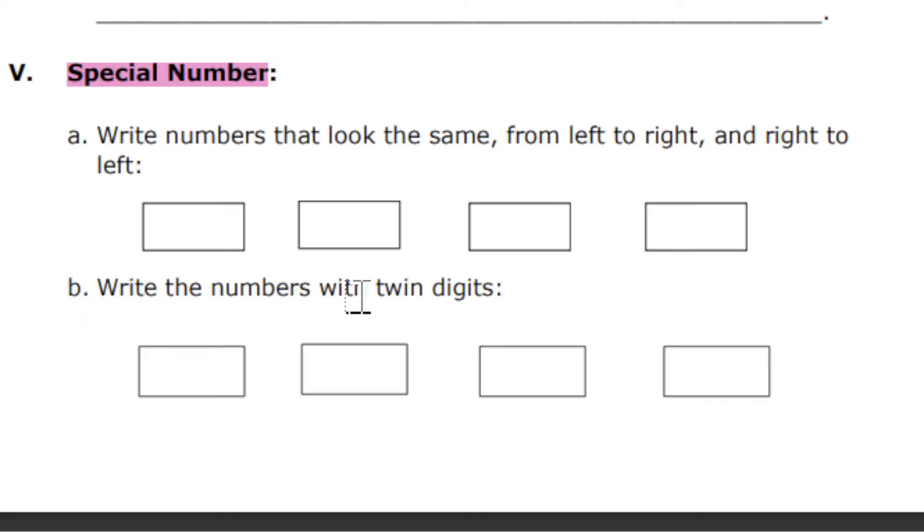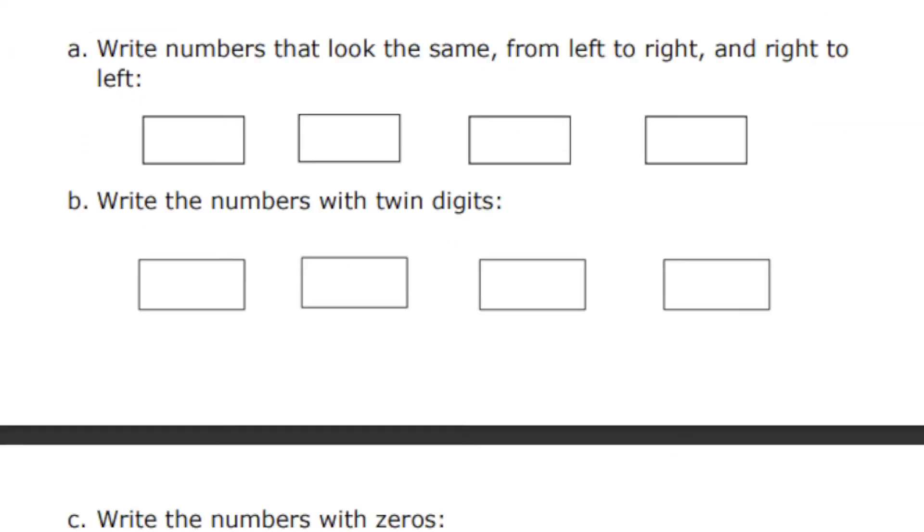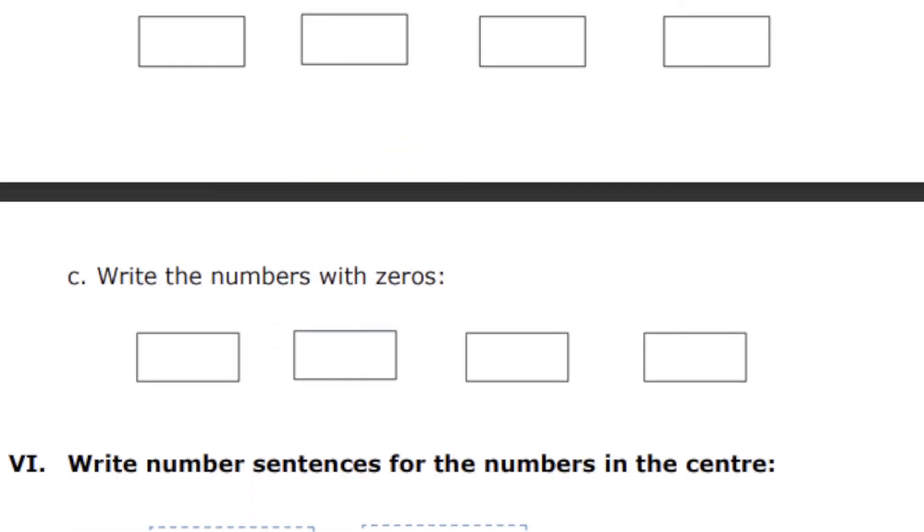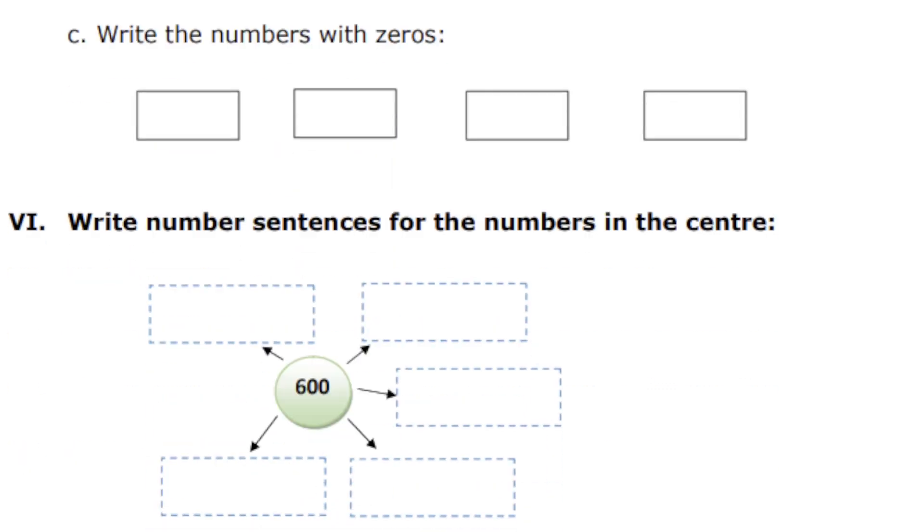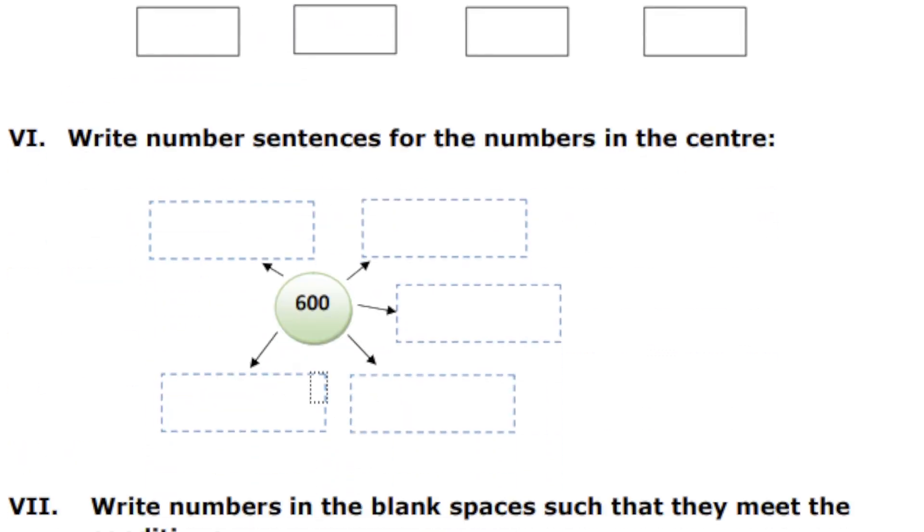You have to write any two three-digit numbers which have twin digits. And write the numbers with zeros—any three-digit number you can write.